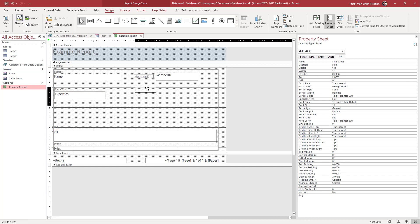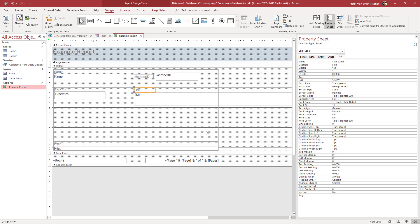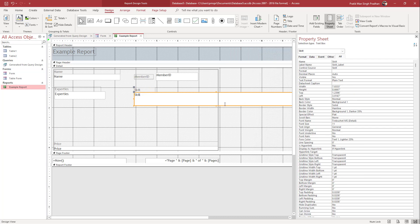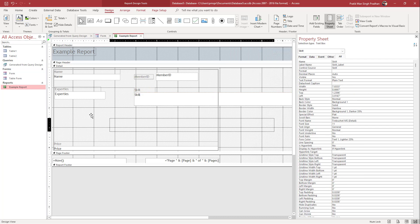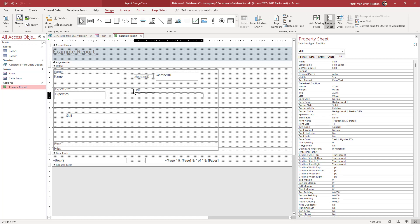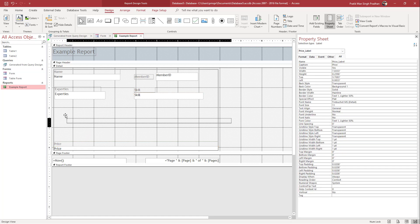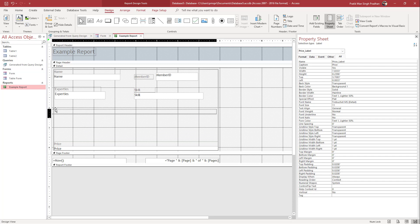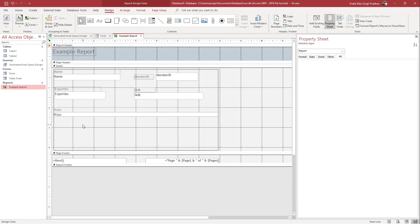Let me drag out the skill field and resize it as well. Let me pull off the box right here, resize the skill, and click and drag it to keep the skill right here just like this. There's also a price field, so let me click and drag the price right over here.